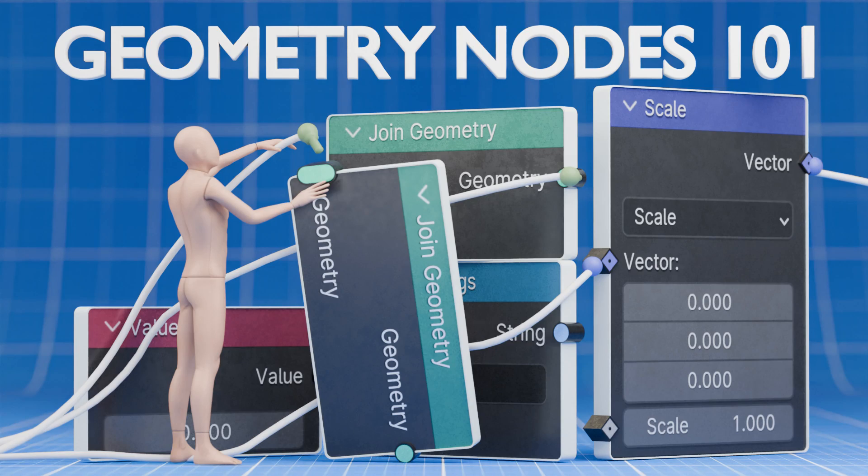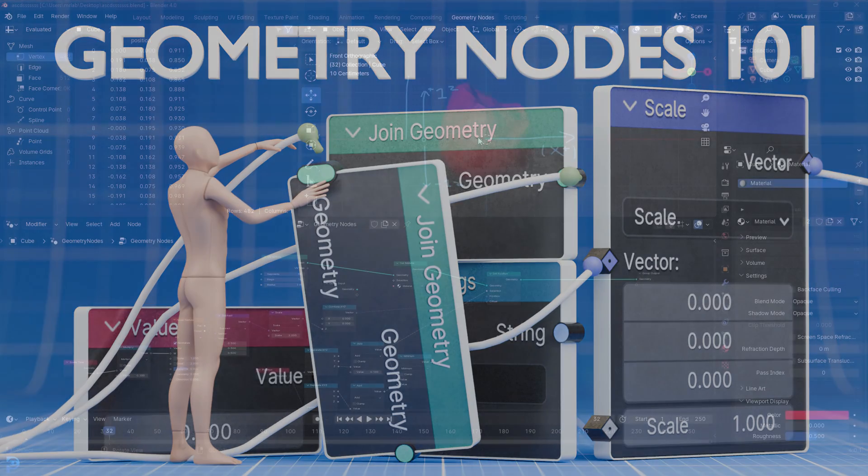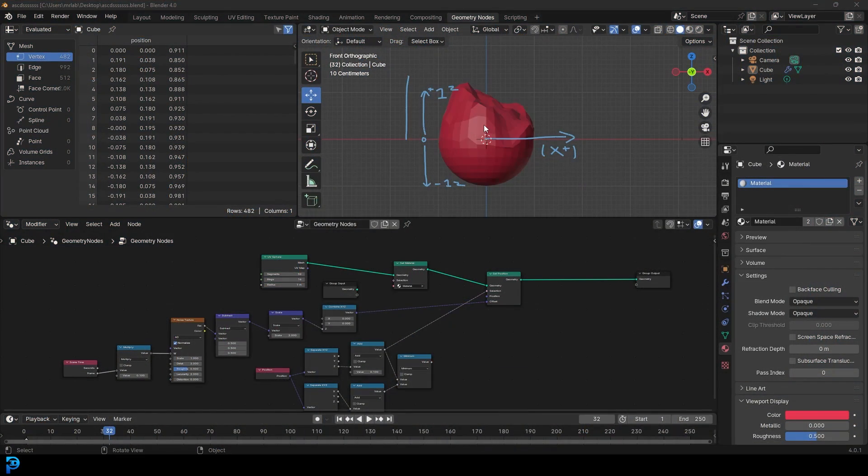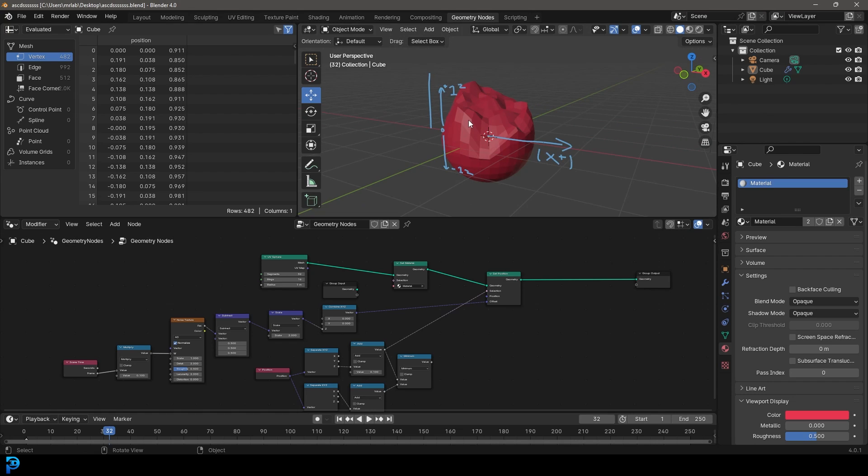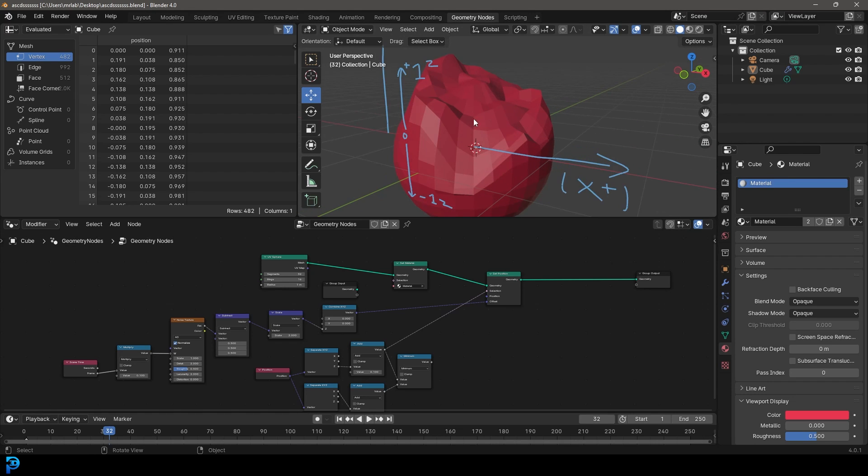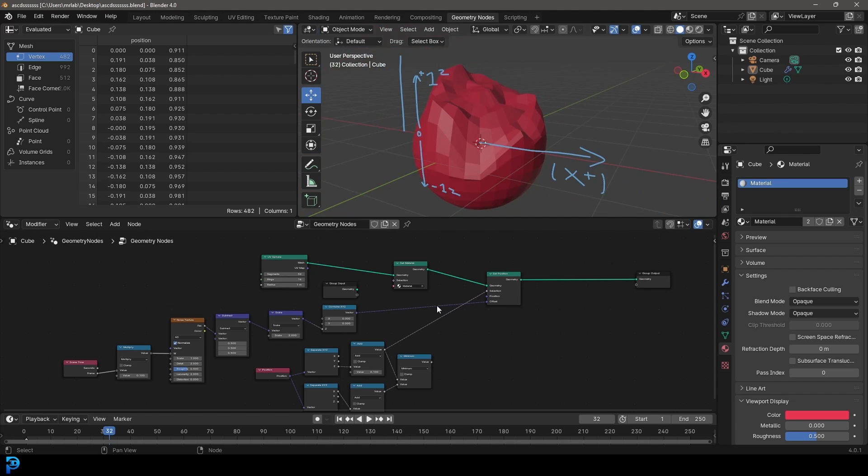Welcome to part three of my Geometry Notes for Beginners course on YouTube. If you haven't already seen the first two parts, go ahead and check it out. But in this part, we're going to be looking at selection.